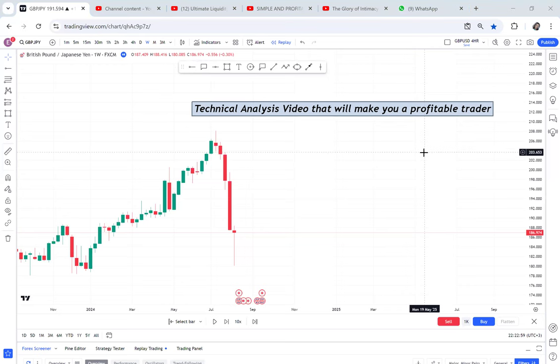This is a technical analysis video that will make you a profitable trader. Anytime you want to place a trade, don't just trade because of pressure, don't just trade because you want to make money. Trade with an idea, trade with confidence that as long as you do this, you will make this money.